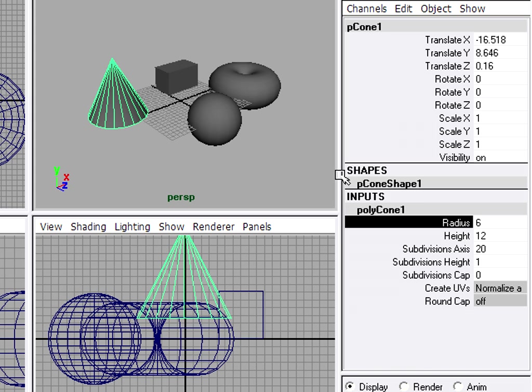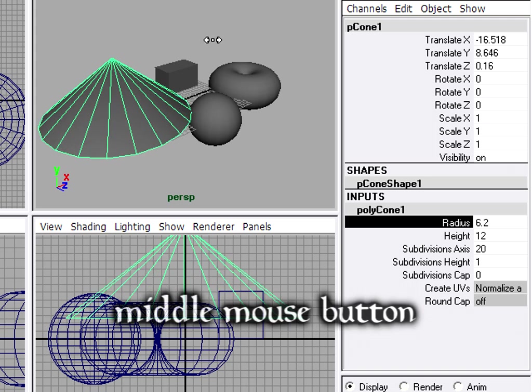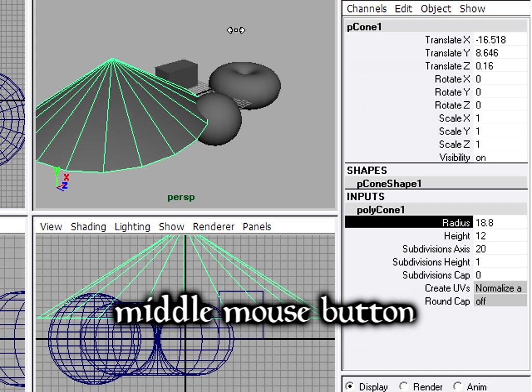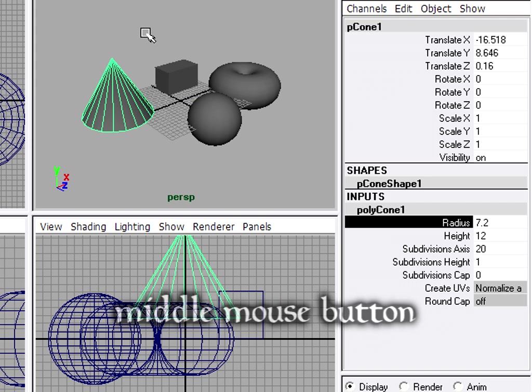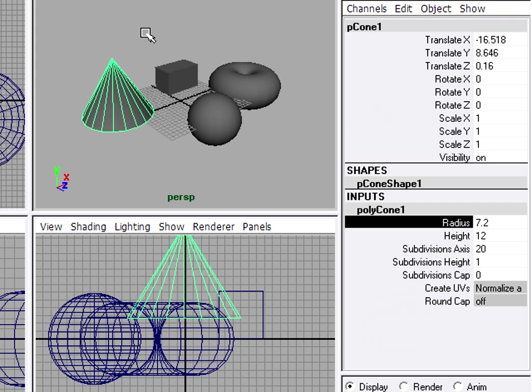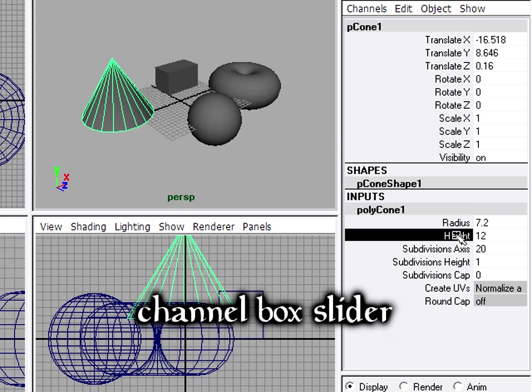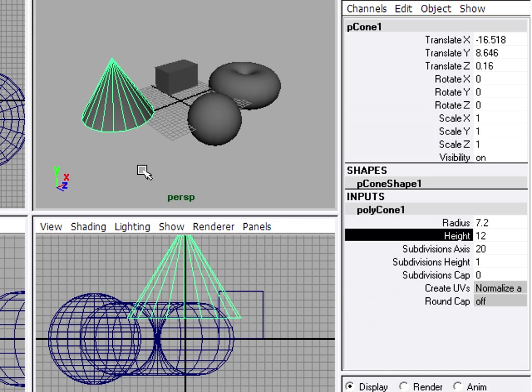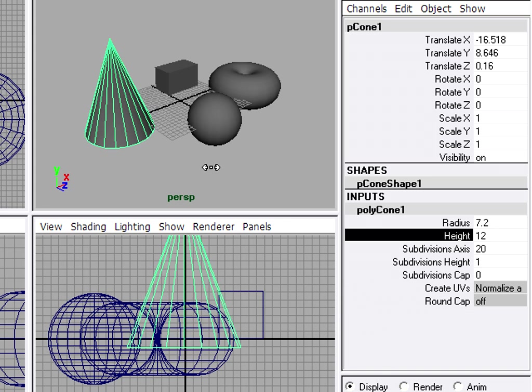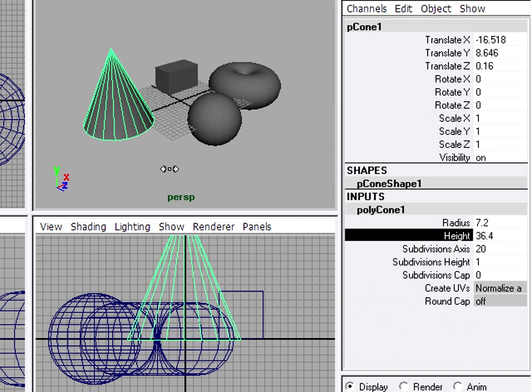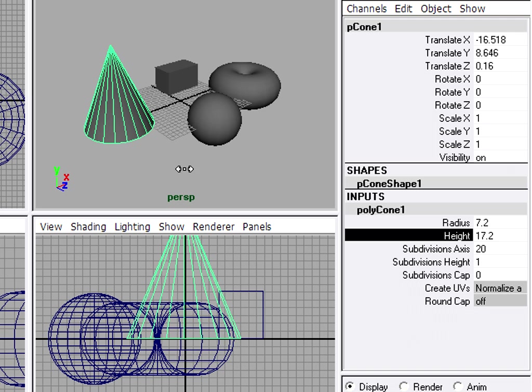Then hold down the middle mouse button, and drag left to right in any view. This is called the channel box slider, and it works in any attribute in the channel box. I can click the height of the cone, middle mouse, drag left to right to adjust that height interactively.